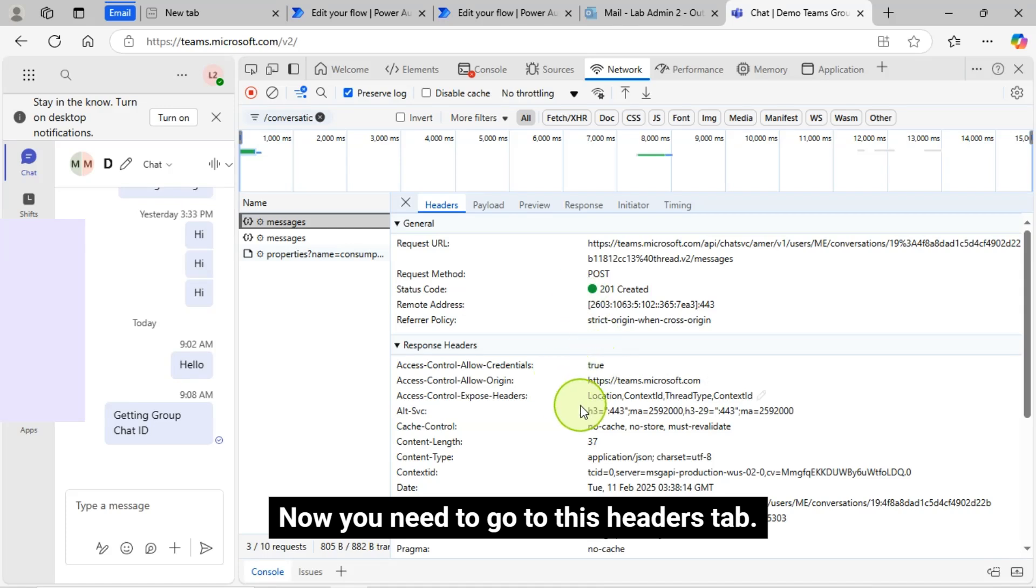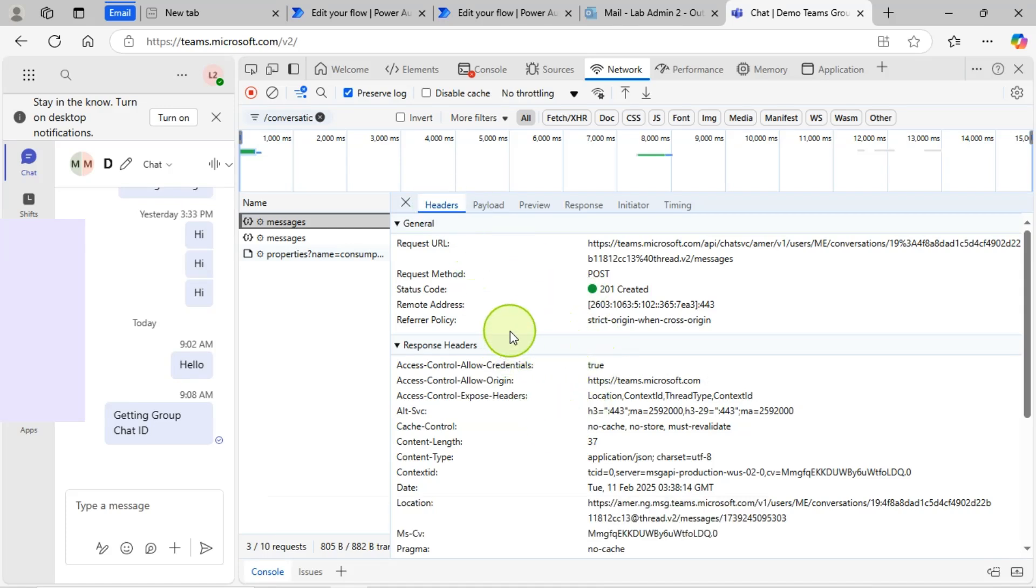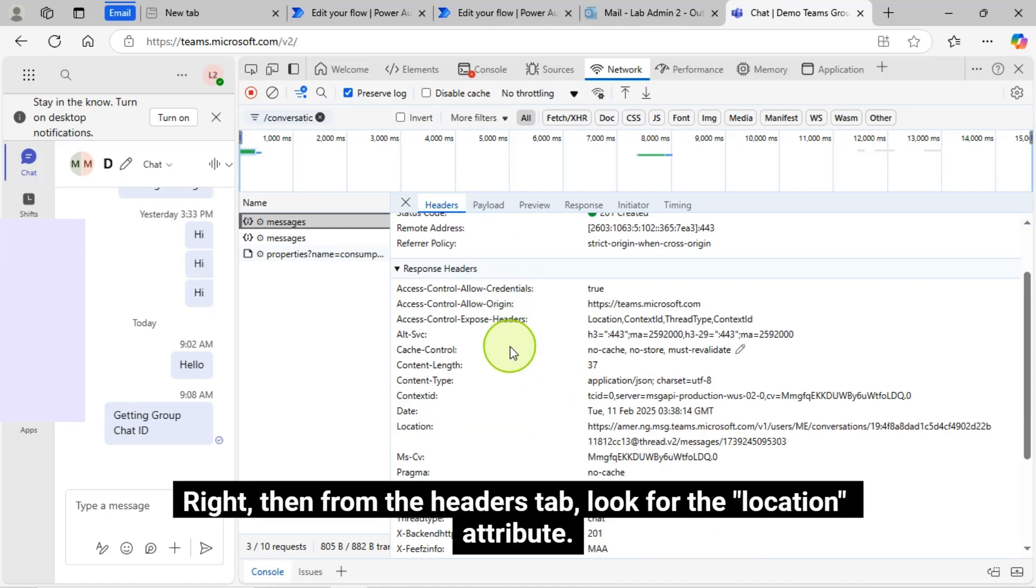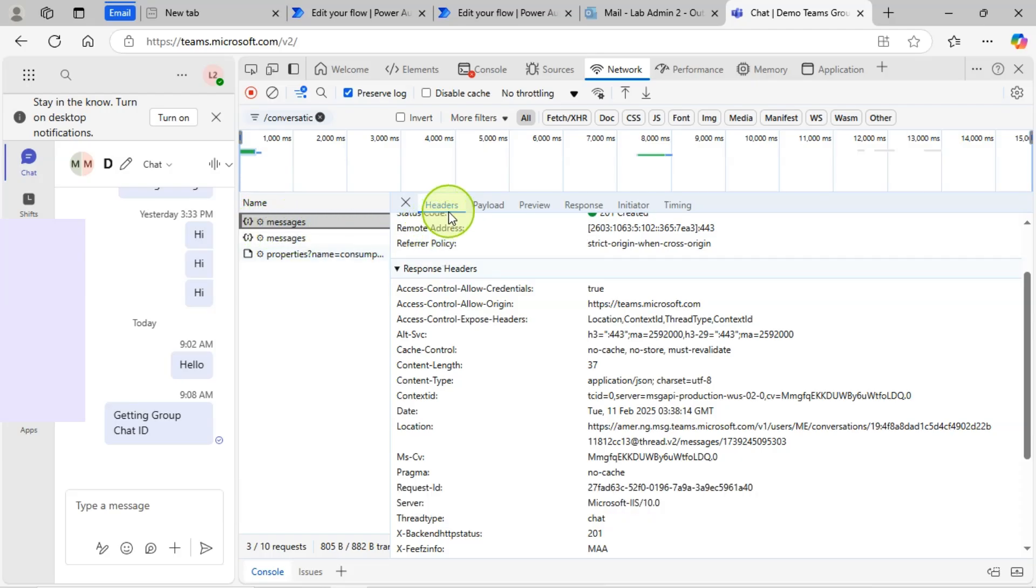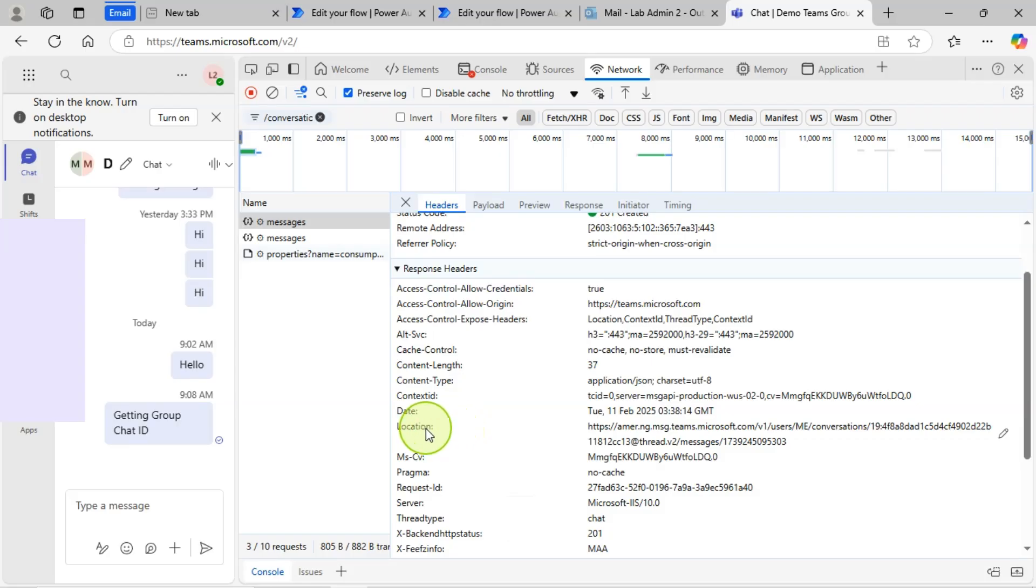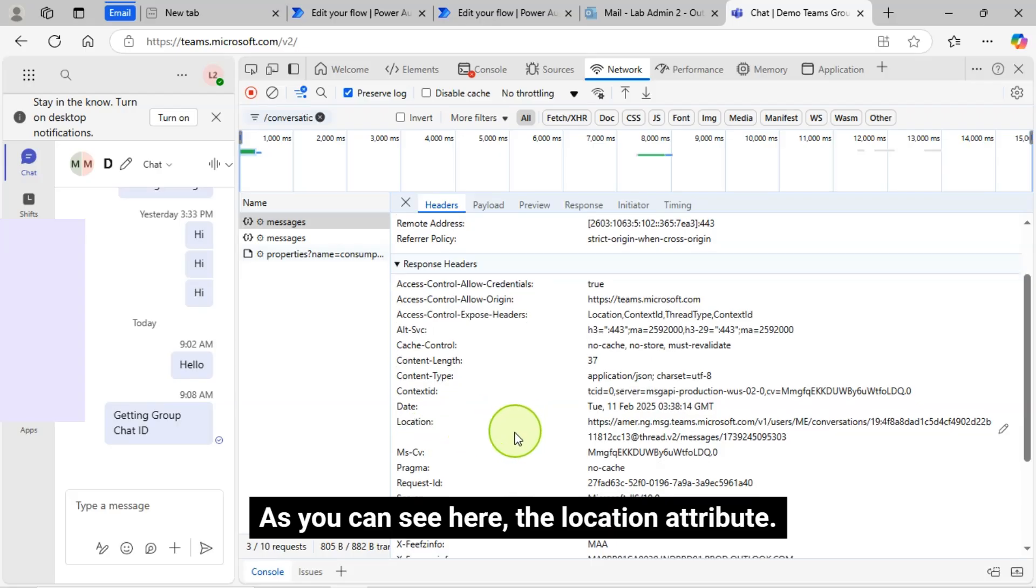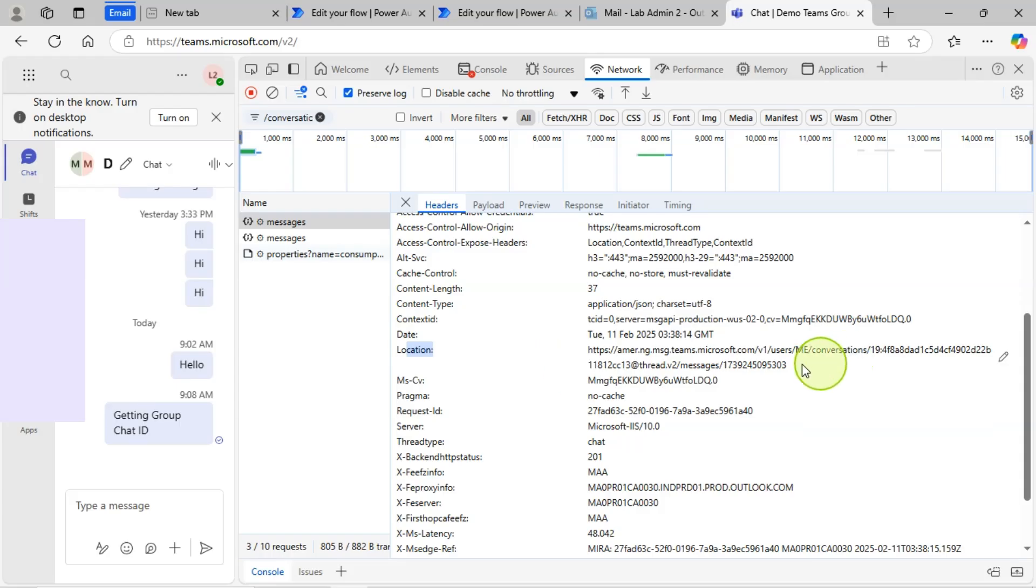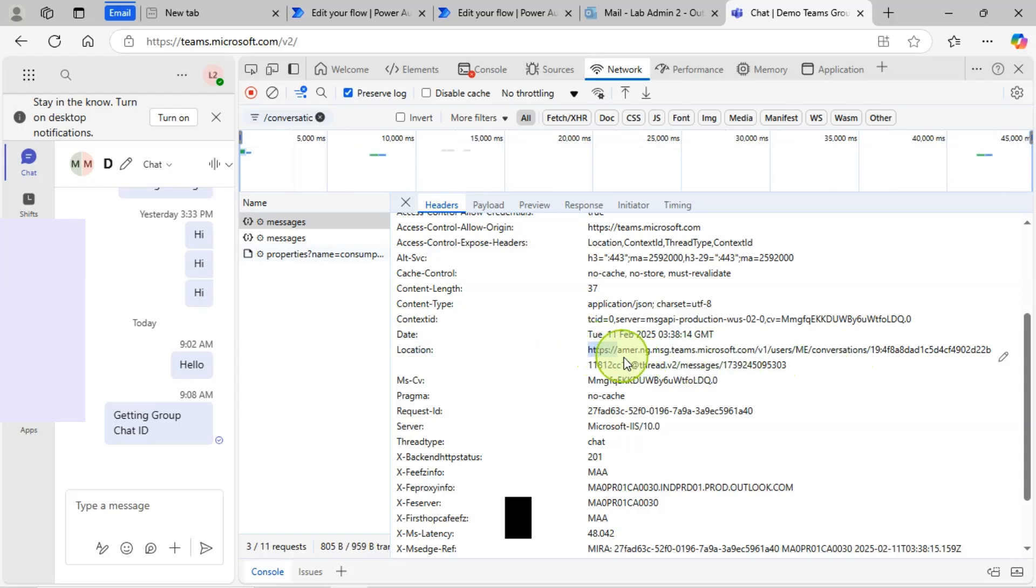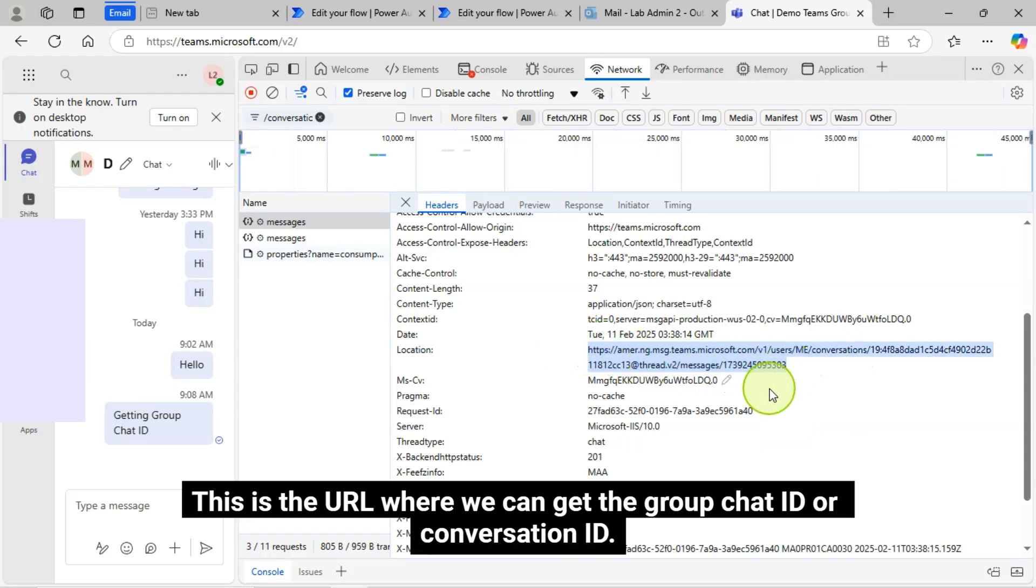Now you need to go to this Headers tab. Then from the Headers tab, look for the Location attribute. As you can see here, the Location attribute.